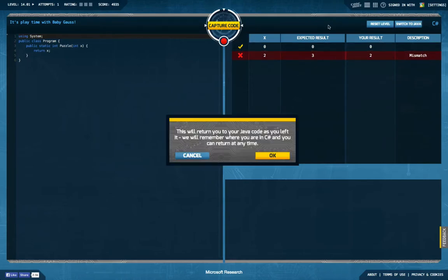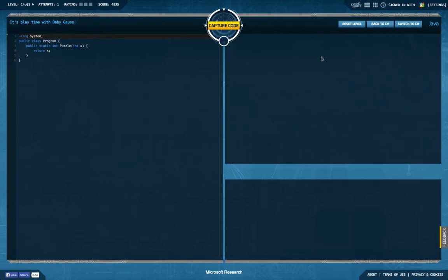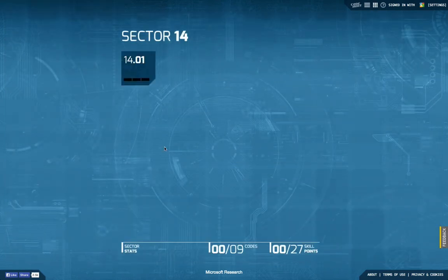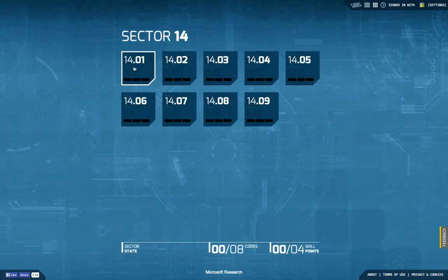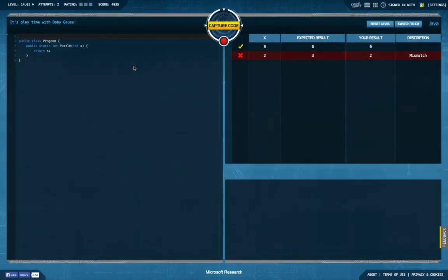Sorry, I'm on C-sharp here and I actually want to switch back to Java, which does not work directly but I have to go out of the level and into the level again. Okay, now we're on Java and we have some puzzles to solve.